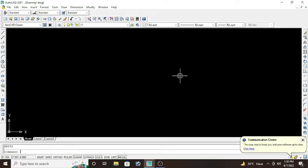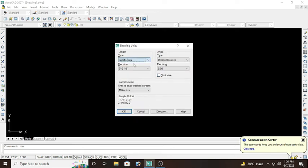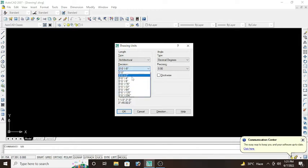First of all, we are going to discuss unit setup. Simply type UN on keyboard and press enter. Now we have length type, so length type would be architectural in case when you want to work in feet or inches, whereas precision would be 1/8 inch in case of architecture length type.